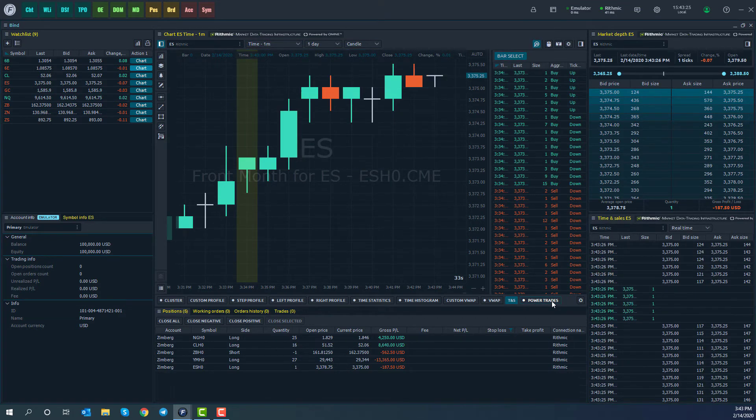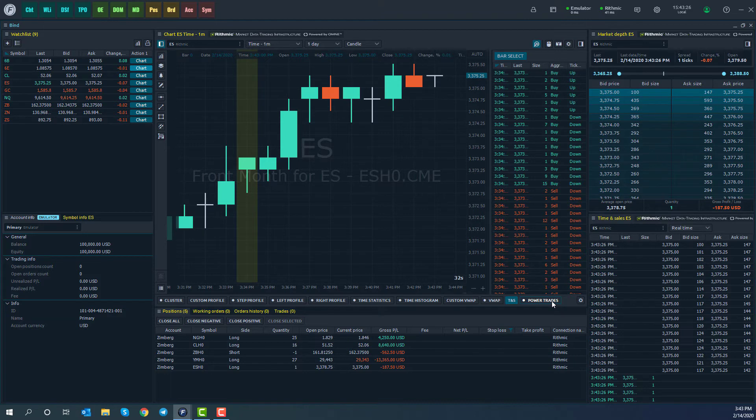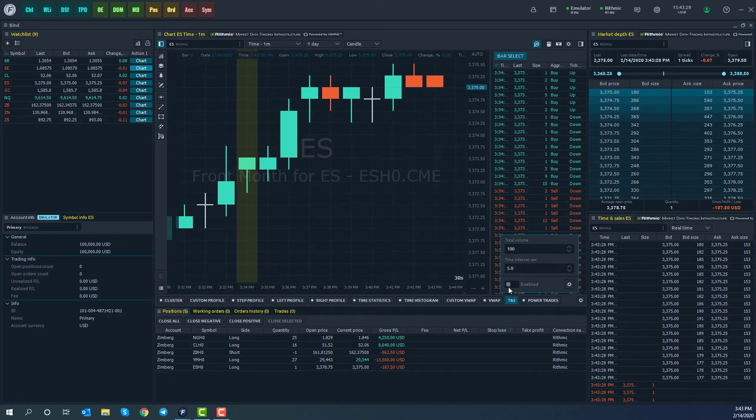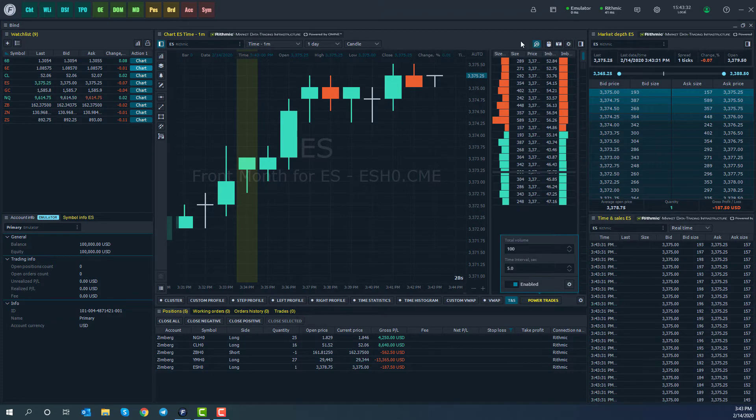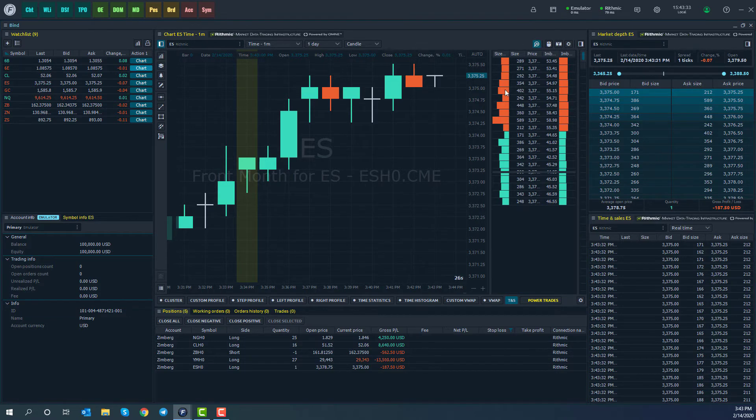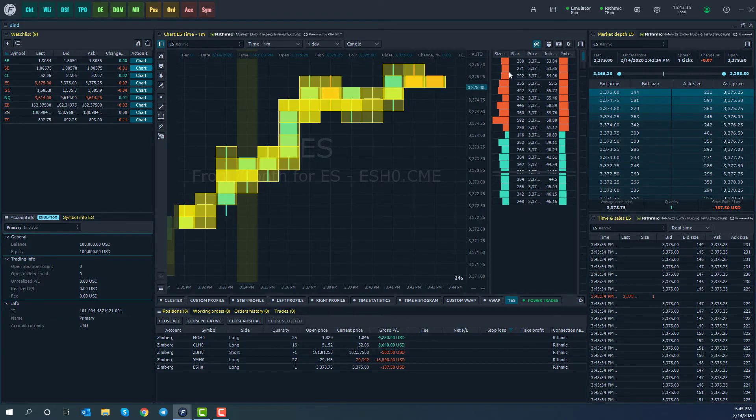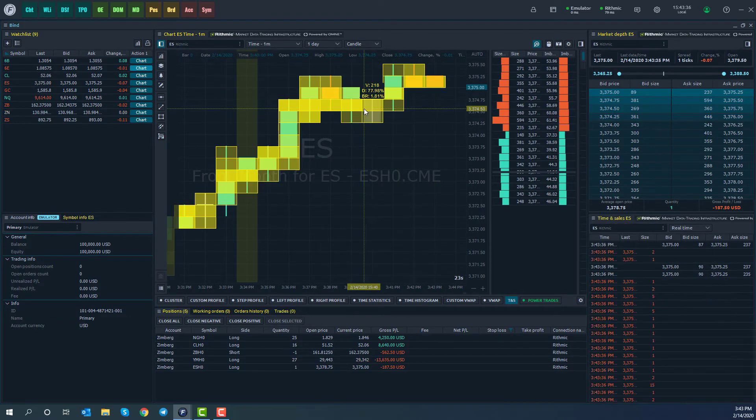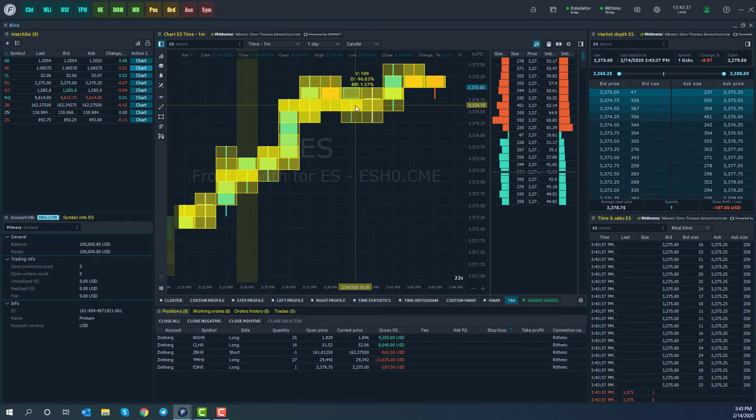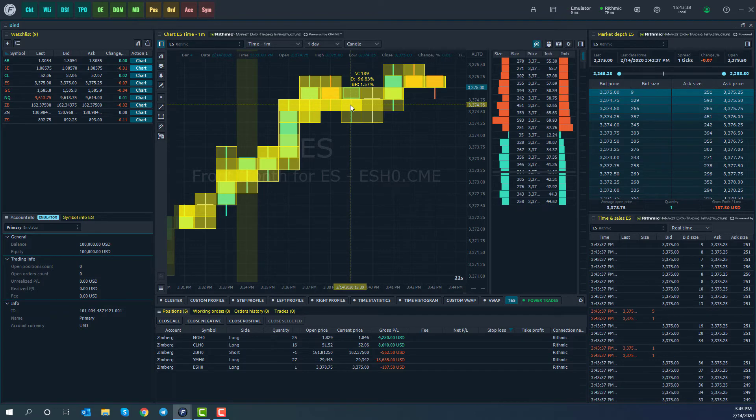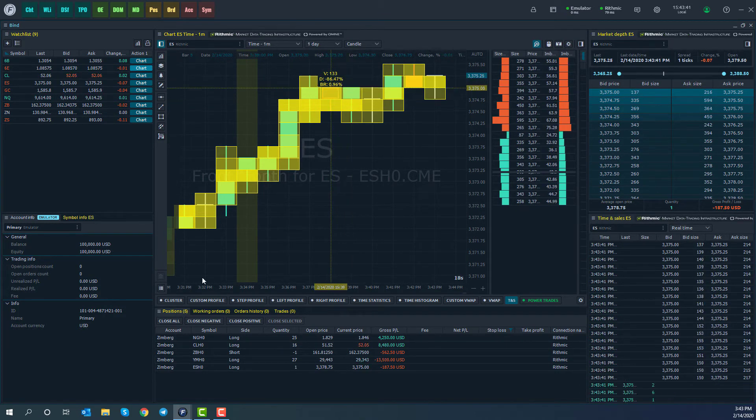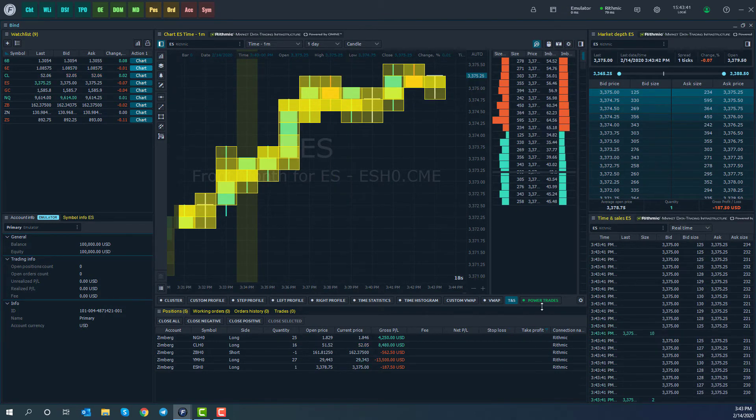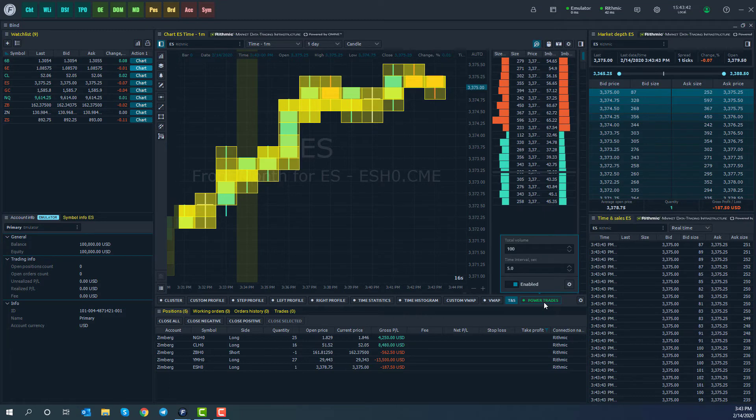Finally, in the volume analysis toolbar, we do have power trades, which if you go ahead and enable, it'll pretty much almost give you a depth of market here on the side of your chart and give you various statistics and indicators on your chart. You're more than welcome to mess around with this and customize as needed.